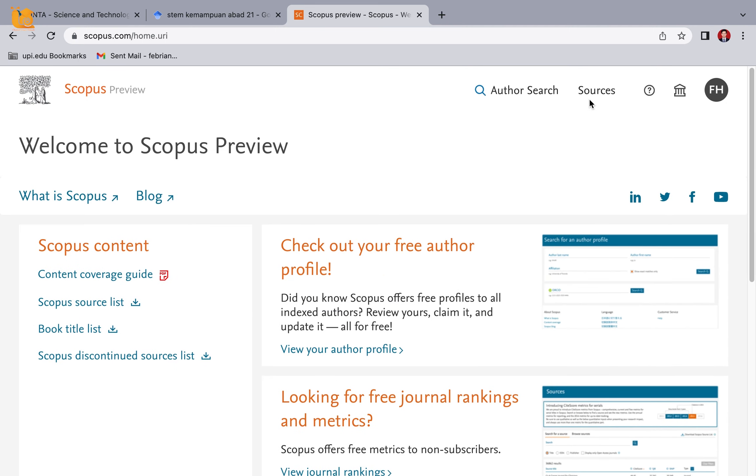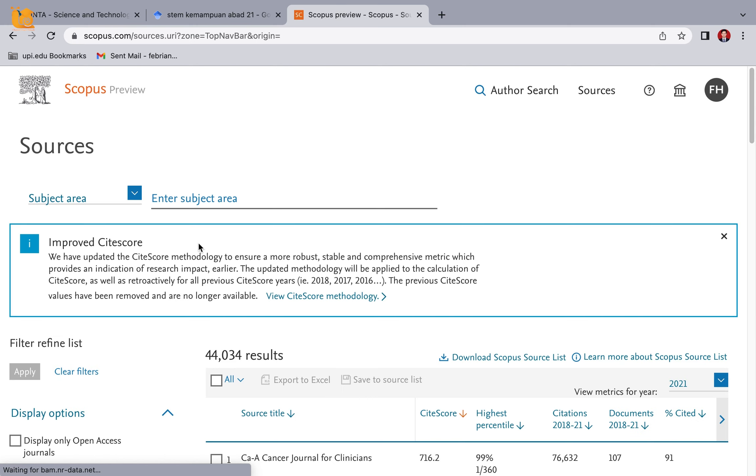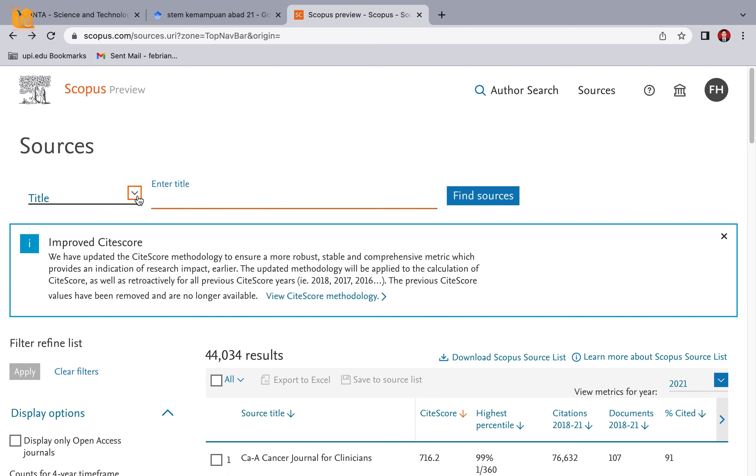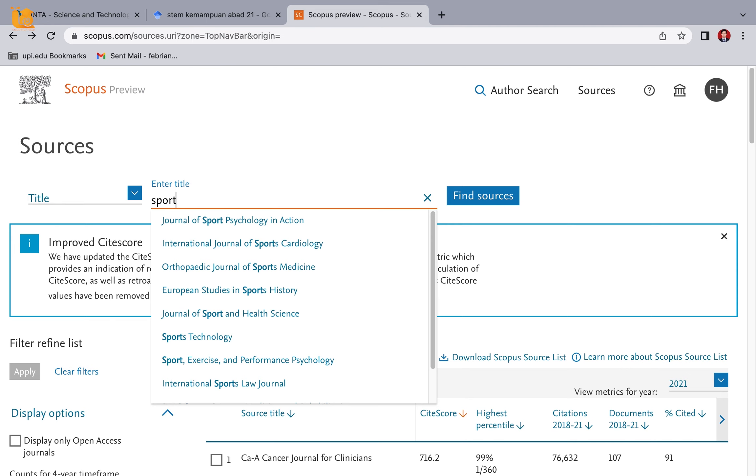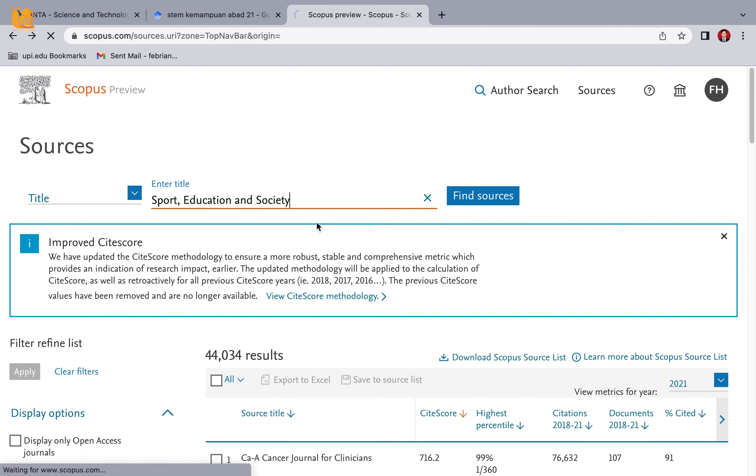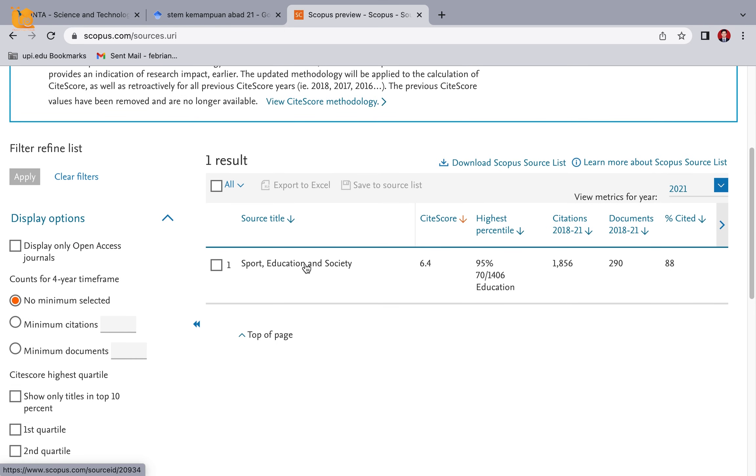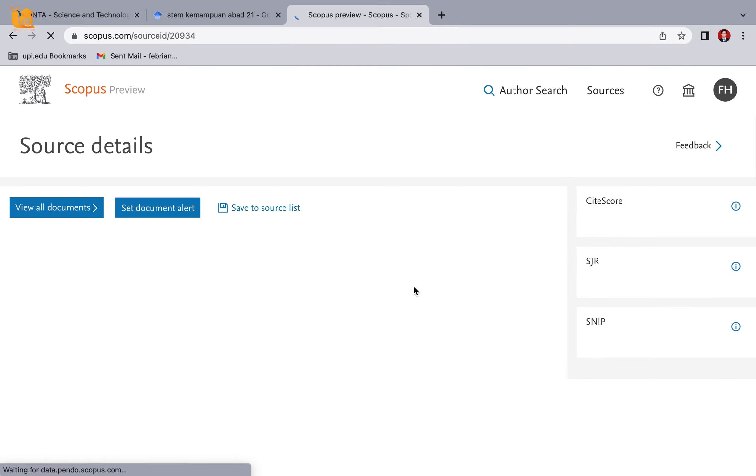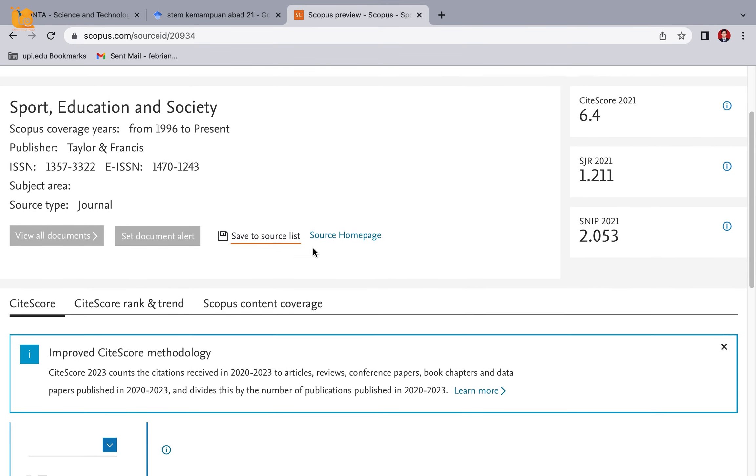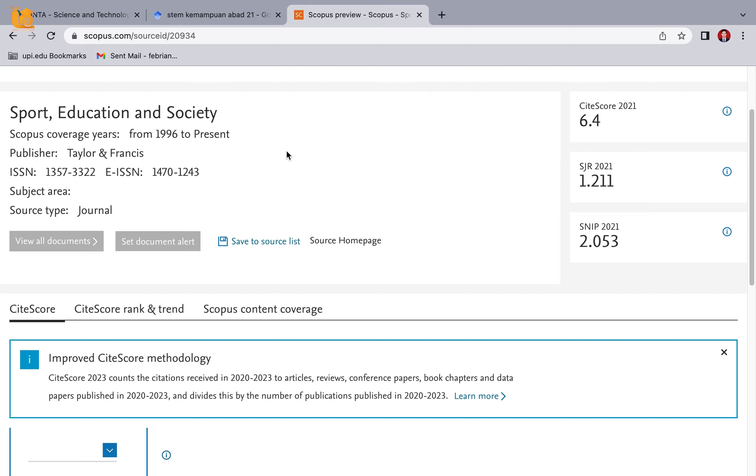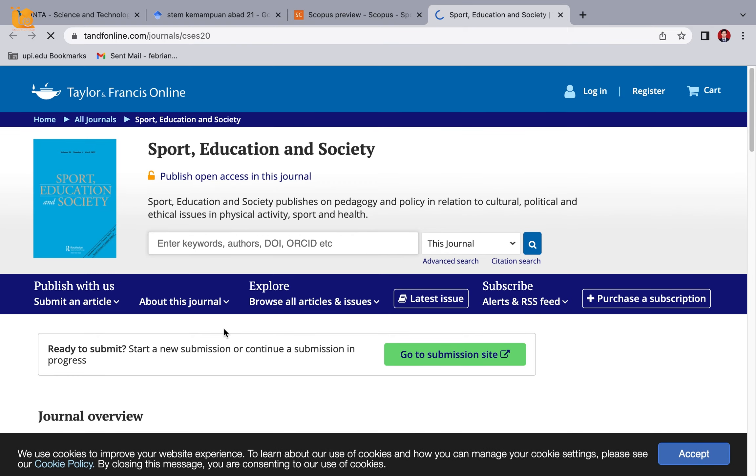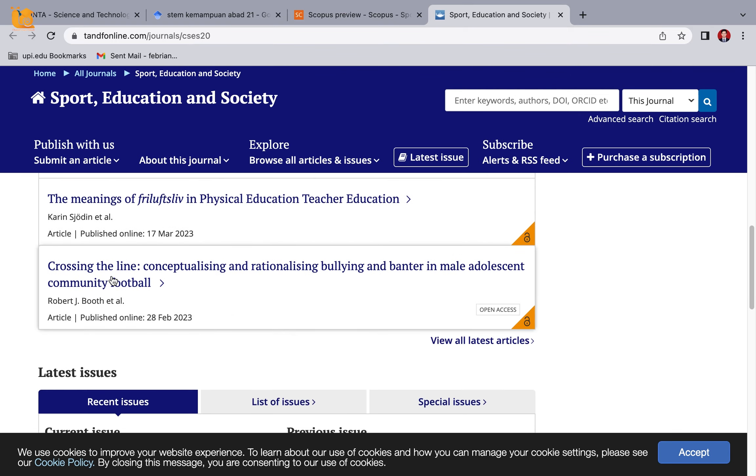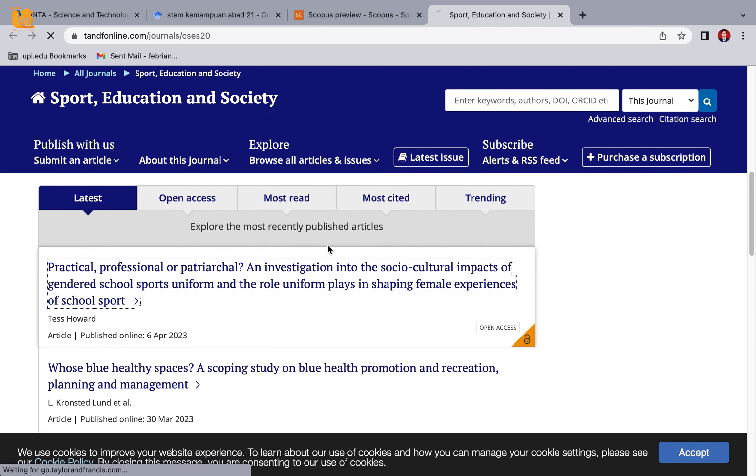To search, because this is a free account, go to Resources. Change this to Title. This is based on the title - we can search for journals, not articles, because our account is free. If your campus subscribes to Scopus, usually with the campus account we can access it more easily. For example, 'Sport Education And Society'. Go to Source Homepage. Like this - there are several articles we can view as references.